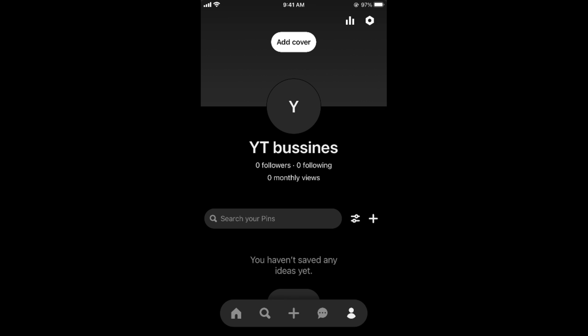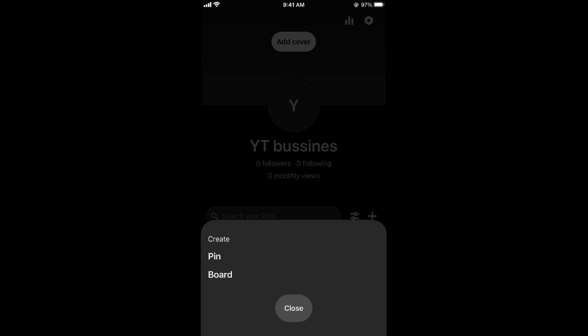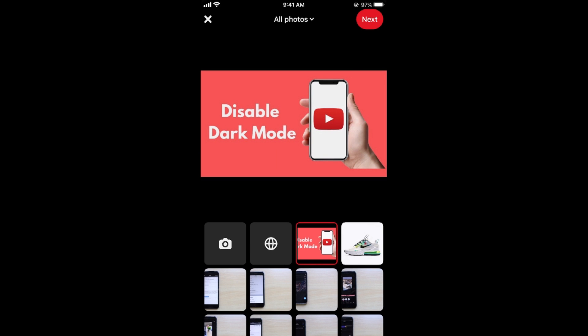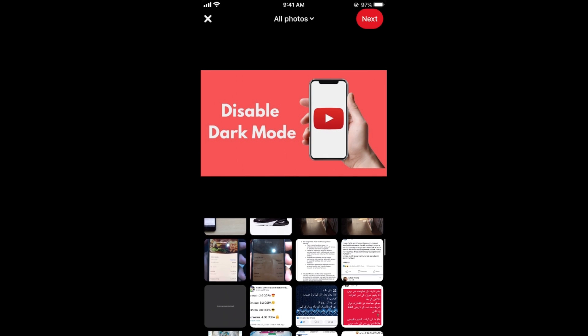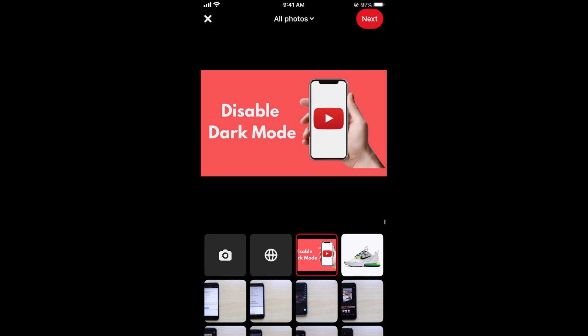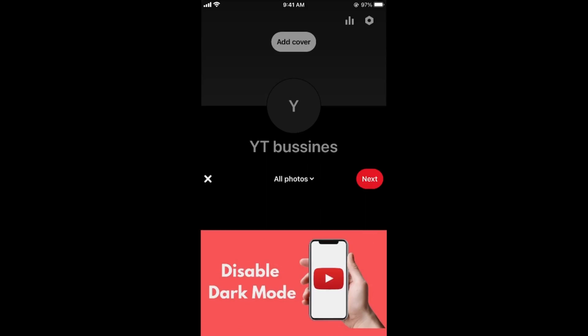Now if we try to upload a video on this business account by tapping on this plus icon, here you can see pin, tap on pin button, but you won't be able to see a video here.